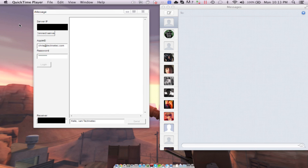Hi everyone, Chris here from TechEdit showing you our preview of iMessage for Windows. This is beta, so this is not the way it's going to look when it gets released to you.